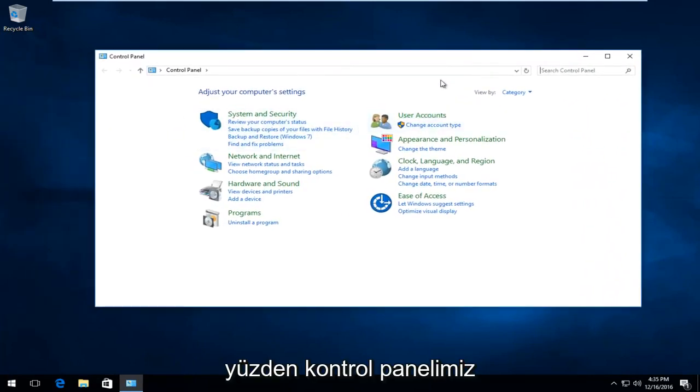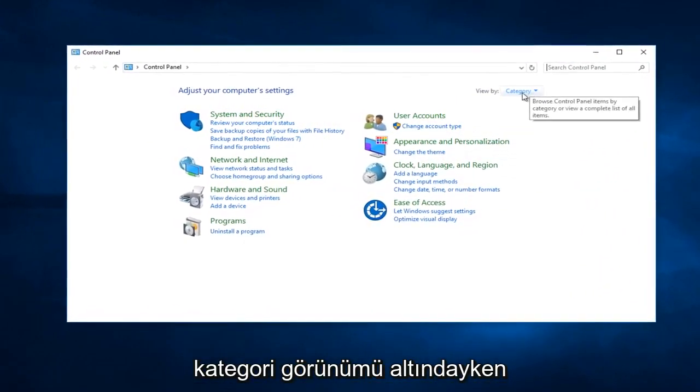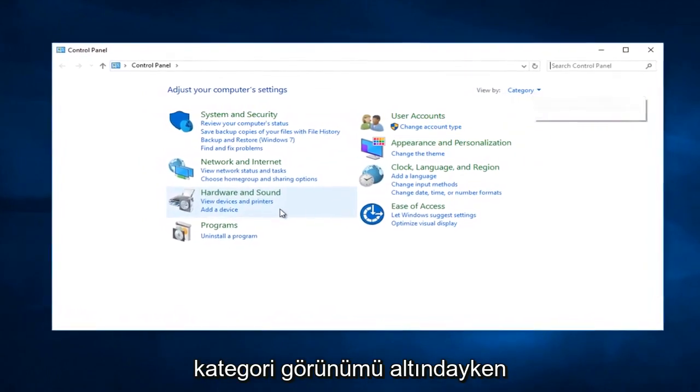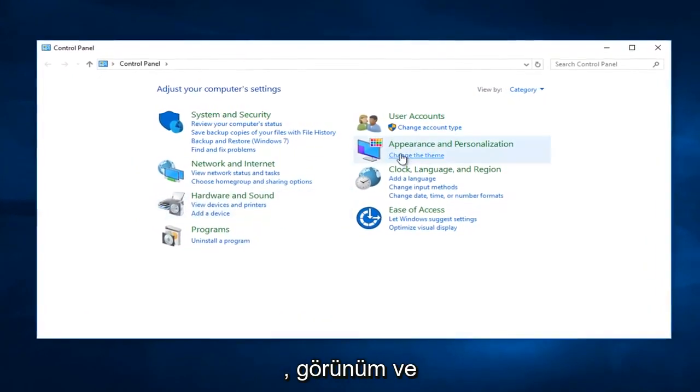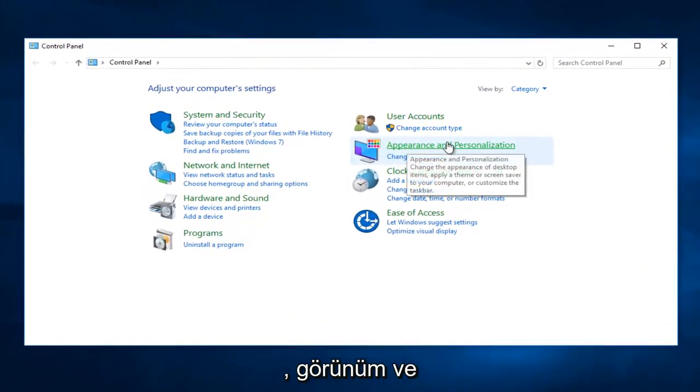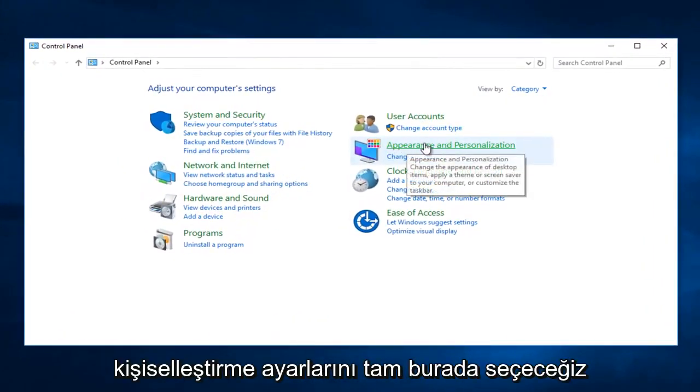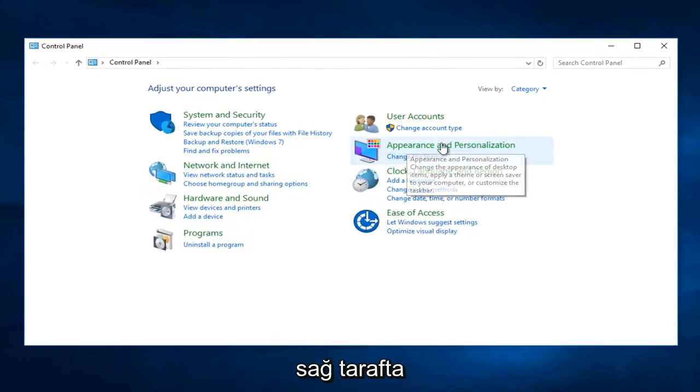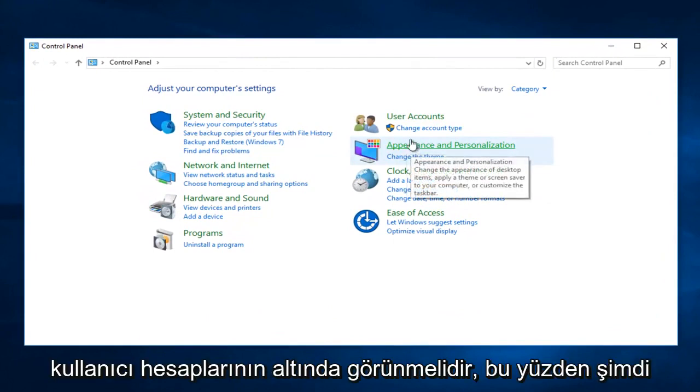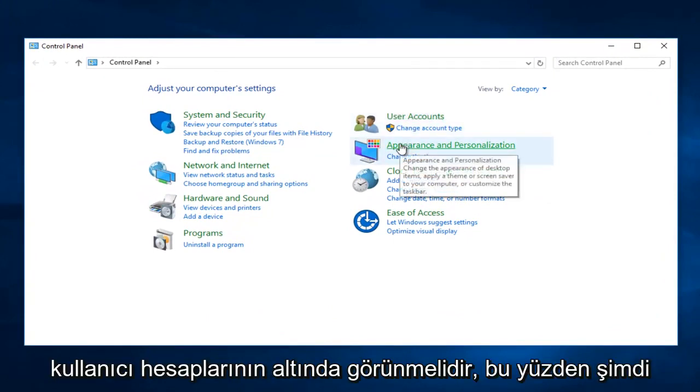When Control Panel is under the View by Category view, we're going to select Appearance and Personalization settings. It should appear on the right side underneath User Accounts.